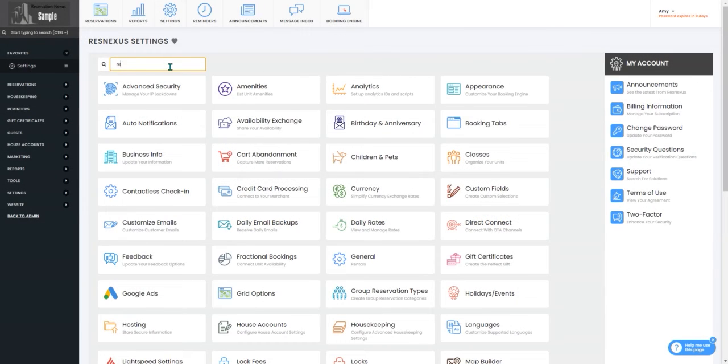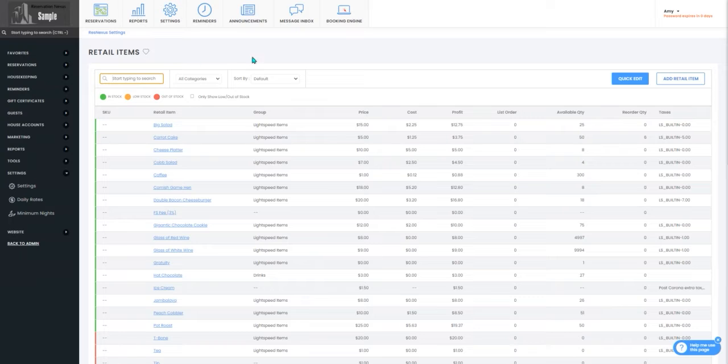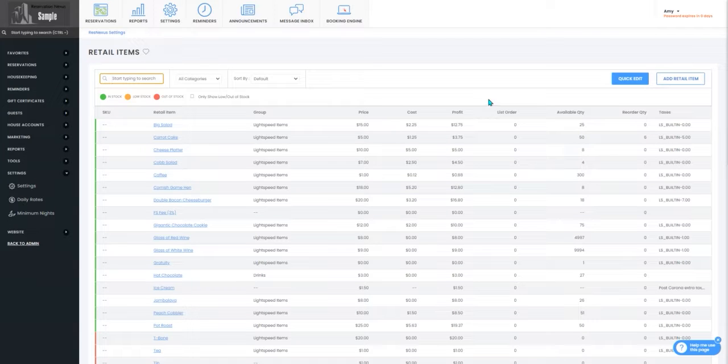Once you've signed in you will search for your retail item settings and once you're in there you will see all of your existing retail items.